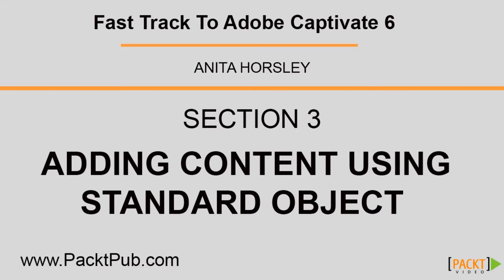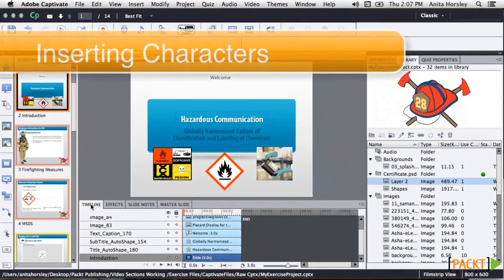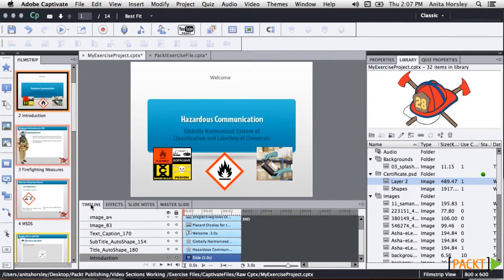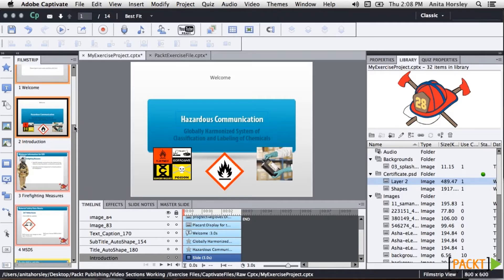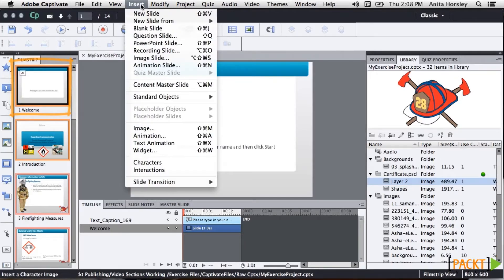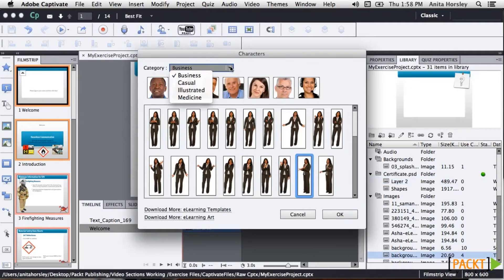Captivate 6 comes with images called characters that have a variety of categories and poses. Inserting these characters into your project can provide a more human feel by using them as avatars or presenters in your e-learning course. Be advised that the first time you use the characters, you'll have to download the files — follow the instructions to download when you get the pop-up window. Once you've downloaded the files, to insert a character make sure you're on the slide you want it on, then go to the main toolbar, select Insert, scroll down to Characters, and select the drop-down. There are four categories including Business.